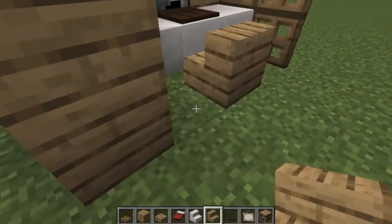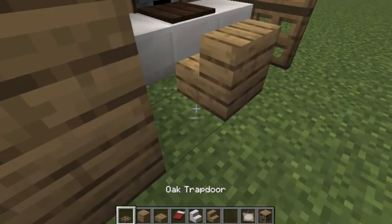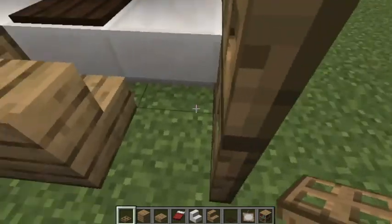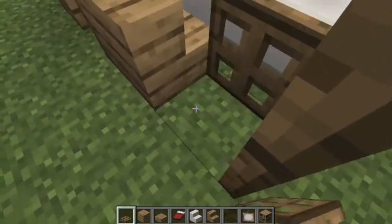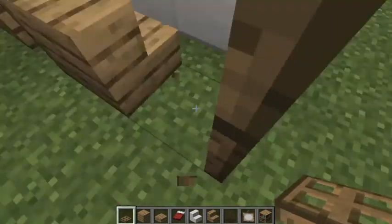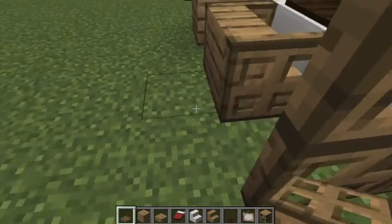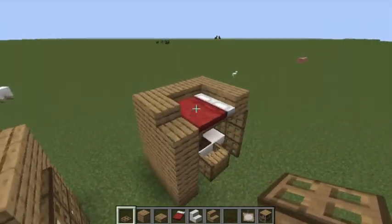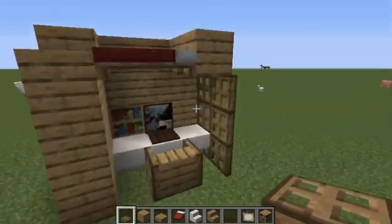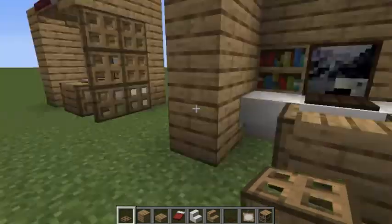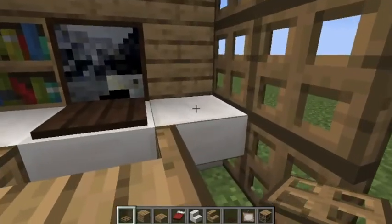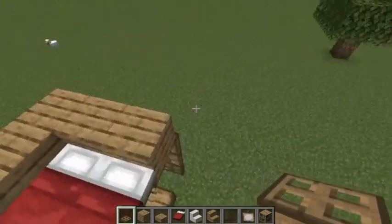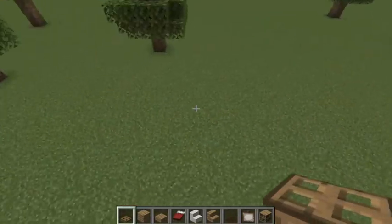Then you're gonna place whatever stairs you want as a chair. You could use signs for this part to make the armrests. You might want to put a lantern right there or a flower pot to decorate it.